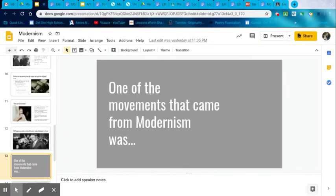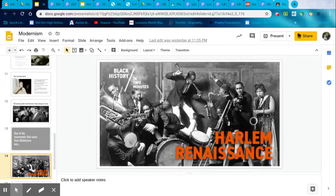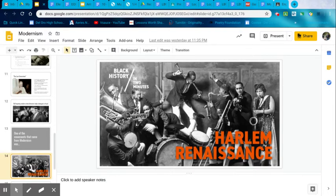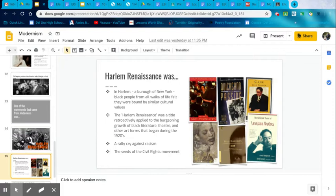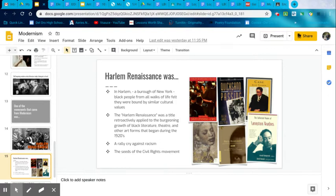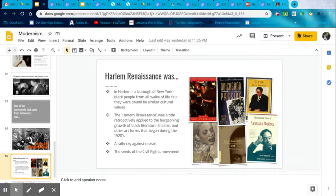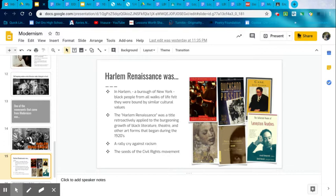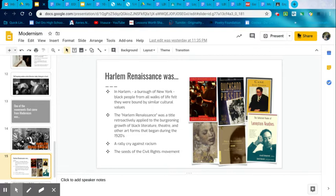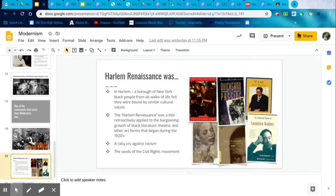But out of the movements also came from modernism, one of the movements that came from modernism was the Harlem Renaissance. The Harlem Renaissance was in Harlem, a borough of New York, where black people from all walks of life felt that they were bound by similar cultural values. The Harlem Renaissance was a title retroactively applied to the burgeoning growth of black literature, theater, and other art forms that began during the 20s. It was a rallying cry against racism, and it was sort of the seeds to the revolution of the civil rights movement. And there were such authors like Zora Neale Hurston and Langston Hughes being one of the famous ones.